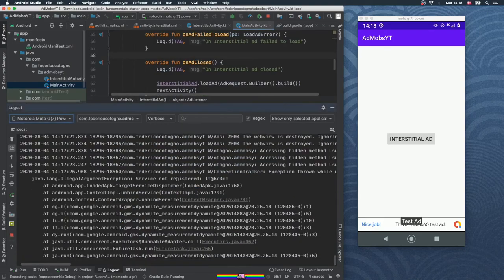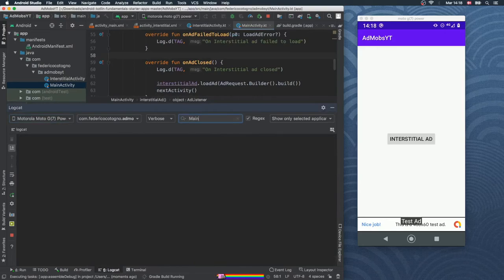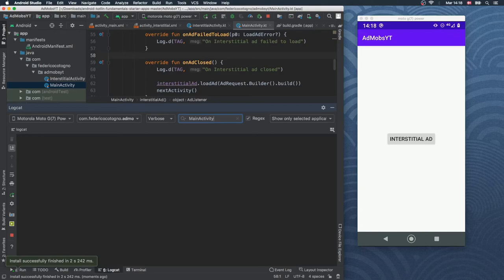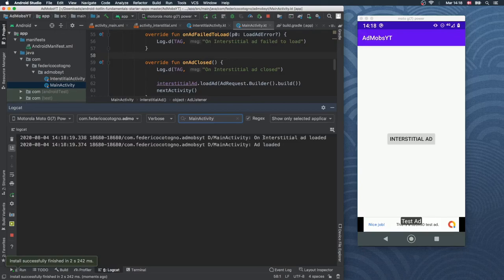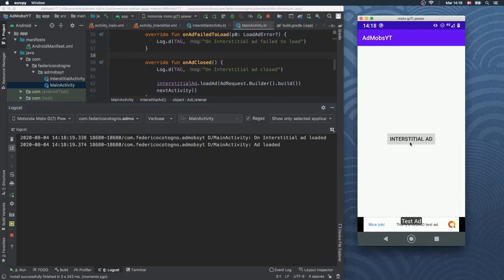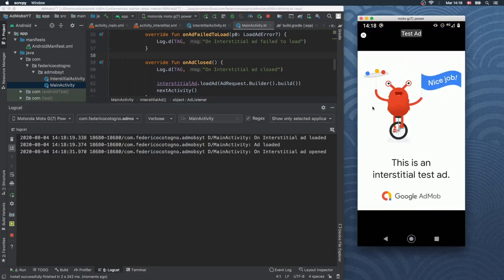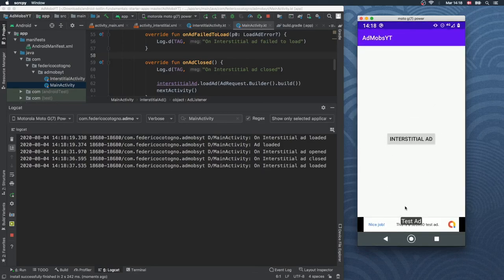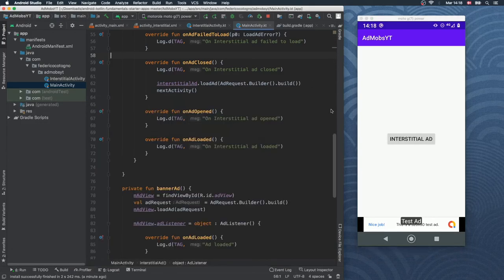We click Run and open Logcat filtering by MainActivity. As you can see, our interstitial ad has been loaded and our regular banner ad has been loaded, meaning we can click both. When we tap the interstitial ad button, it shows the transition ad, and when we exit it takes us straight to the second activity.